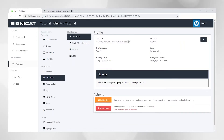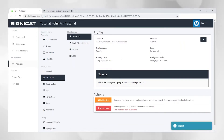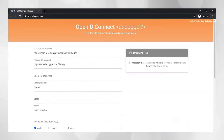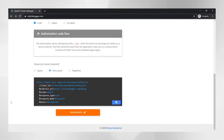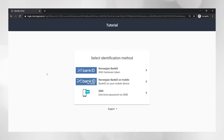So I need to take the client ID, copy that and add it into this tool here and then click send request. Here you can see BankID and SMS OTP for login.